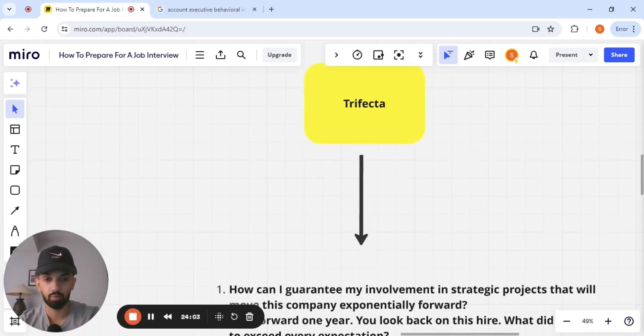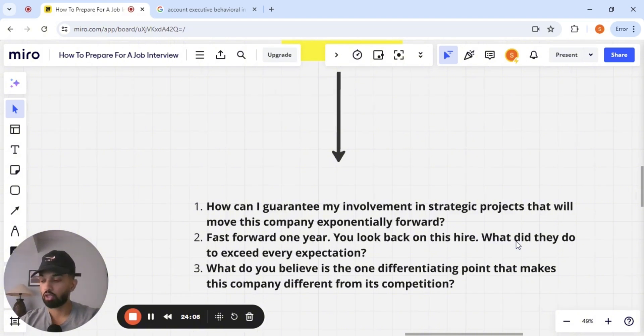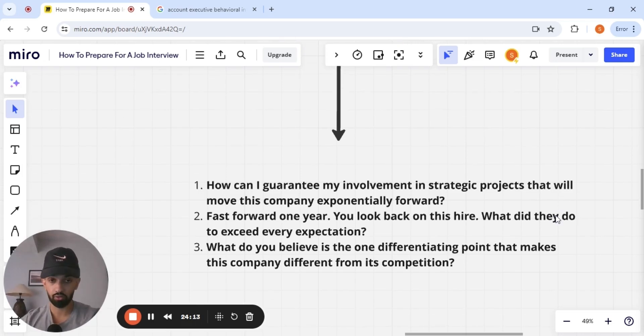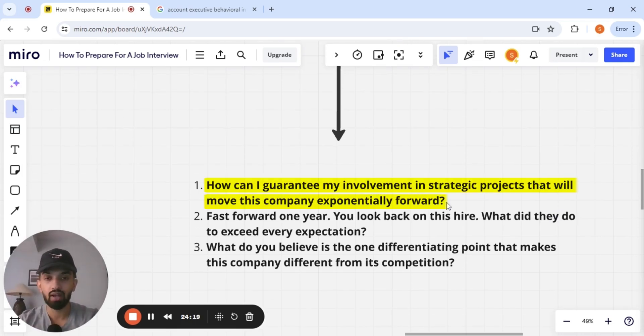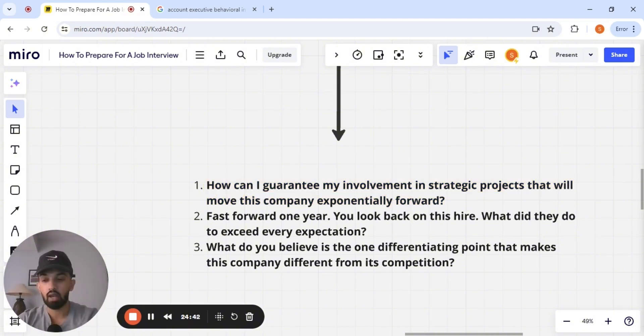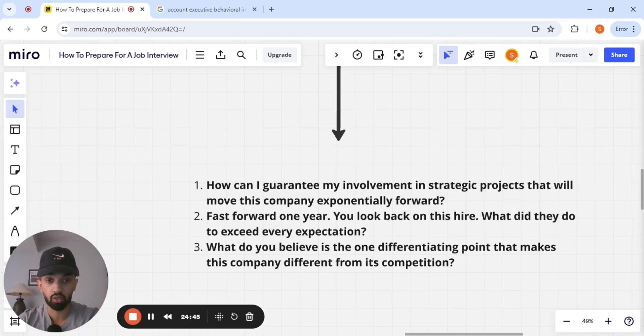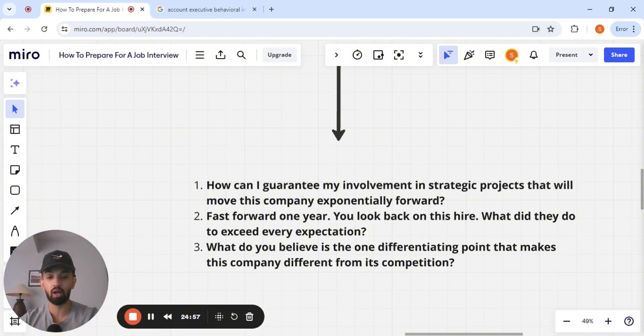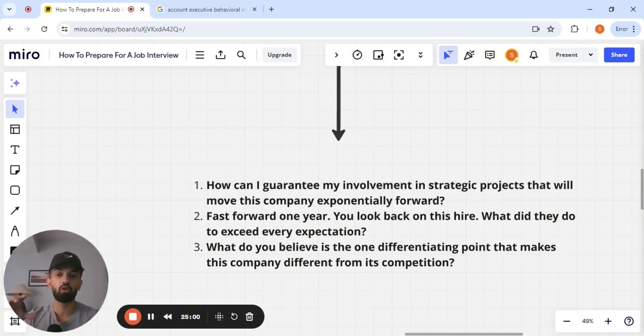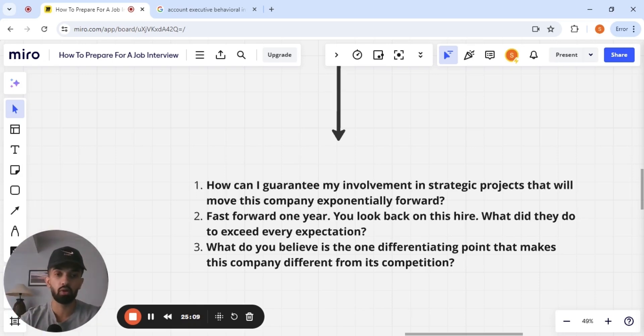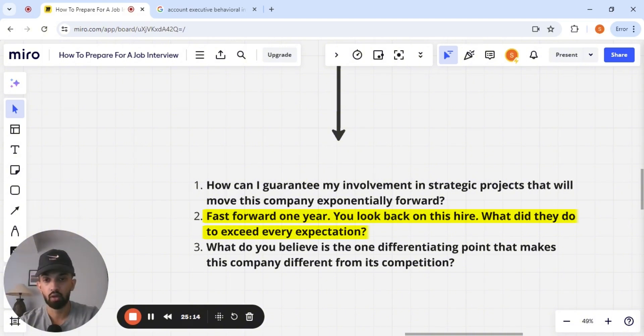Now, this is an example. Let's say you're speaking with the hiring manager. So the person that you're going to be directly reporting to in this interview. Here are three questions that you can be asking them. Number one, how can I guarantee my involvement in strategic projects that will move this company exponentially forward? Now, think about this question for a second. It's a very powerful question. Number one, it showcases initiative. Number two, it showcases that you care about your development. But number three, the most important one is that you care about moving this company forward. It is one thing to care about your own success. It is another thing to care about the people around you and their success. So very important question to ask.